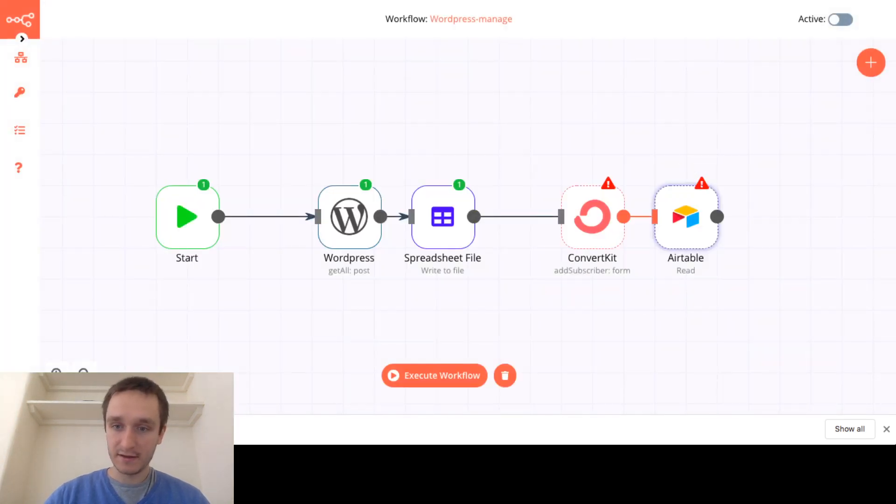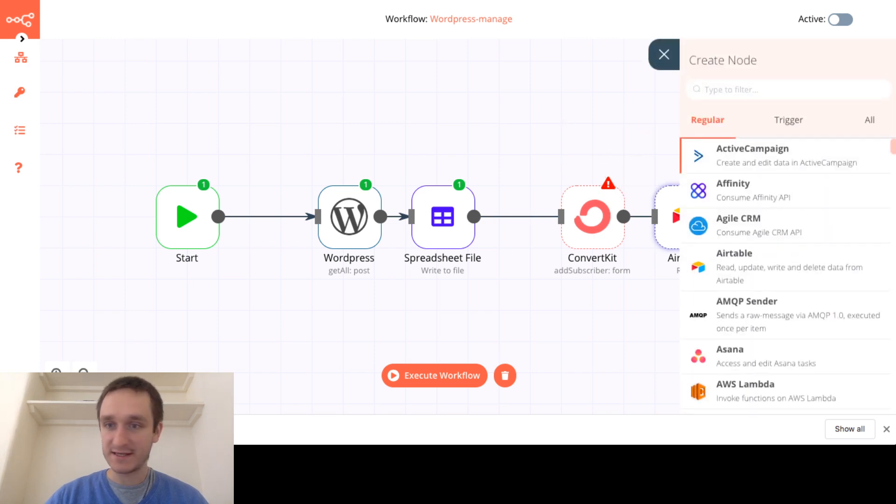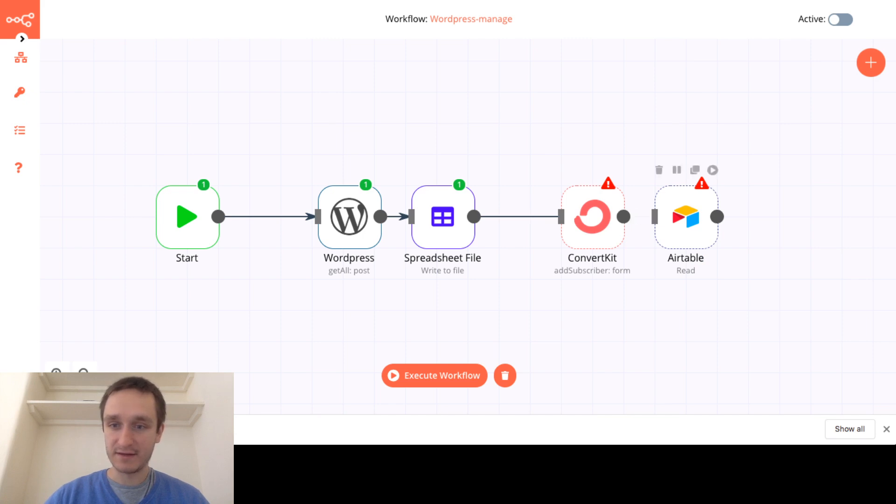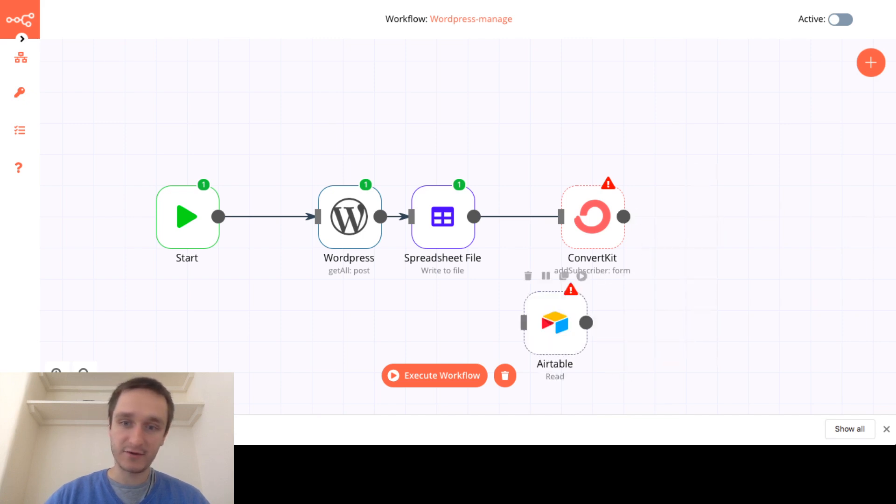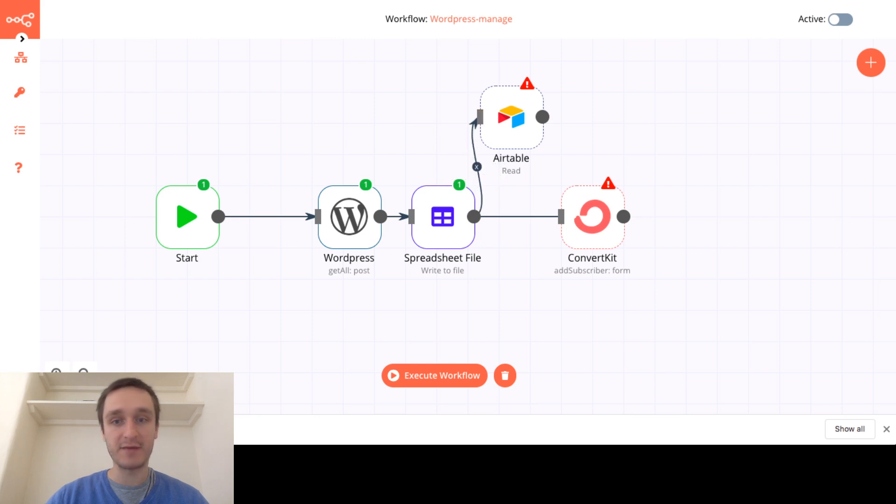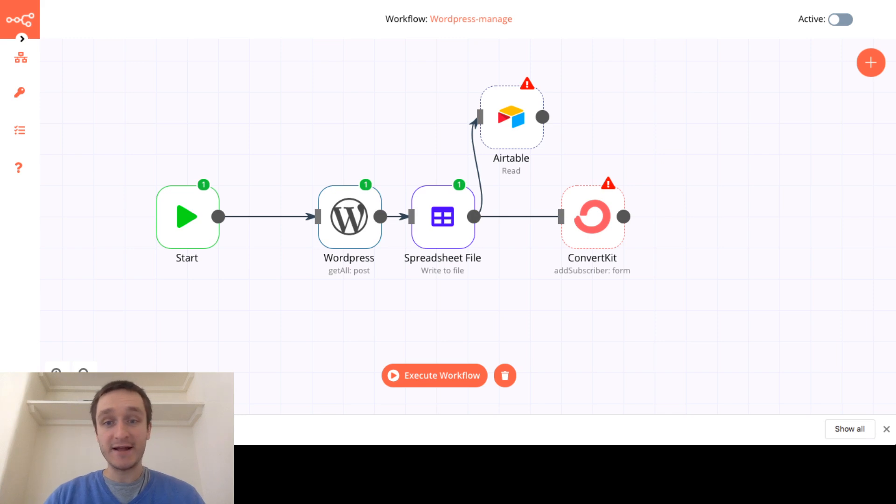And then probably also use Airtable to do something. There are many things I can start doing as you can see, plenty of opportunities. I can delete that connection, I can try to connect that to Airtable right here for example, so that something goes to my Airtable online, something goes to ConvertKit.